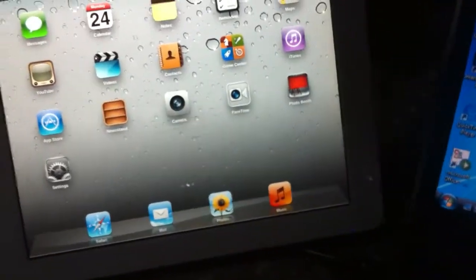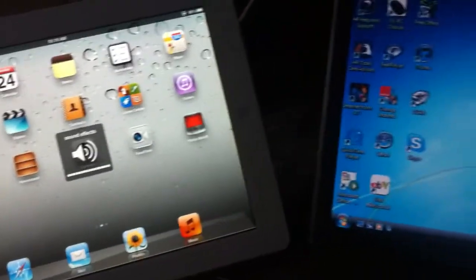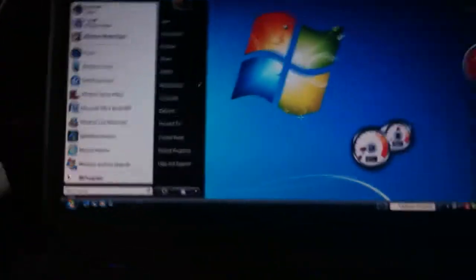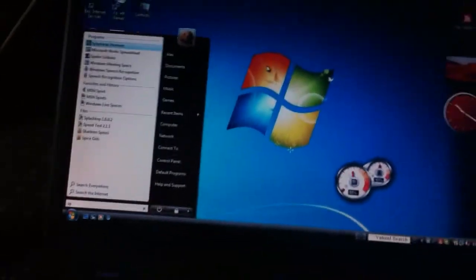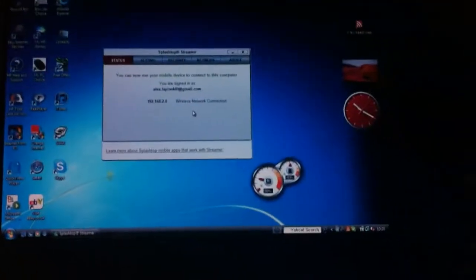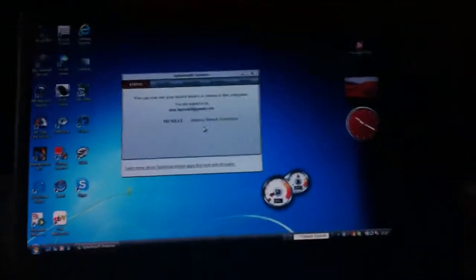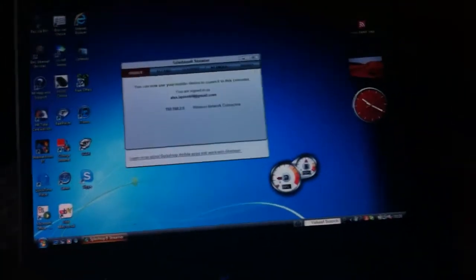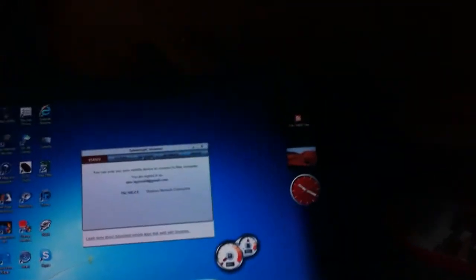So once this is all done, I'm going to launch it on here, splashtop streaming, and I'm signed in with my Google account. You can sign in with your IP address or whatever you want.